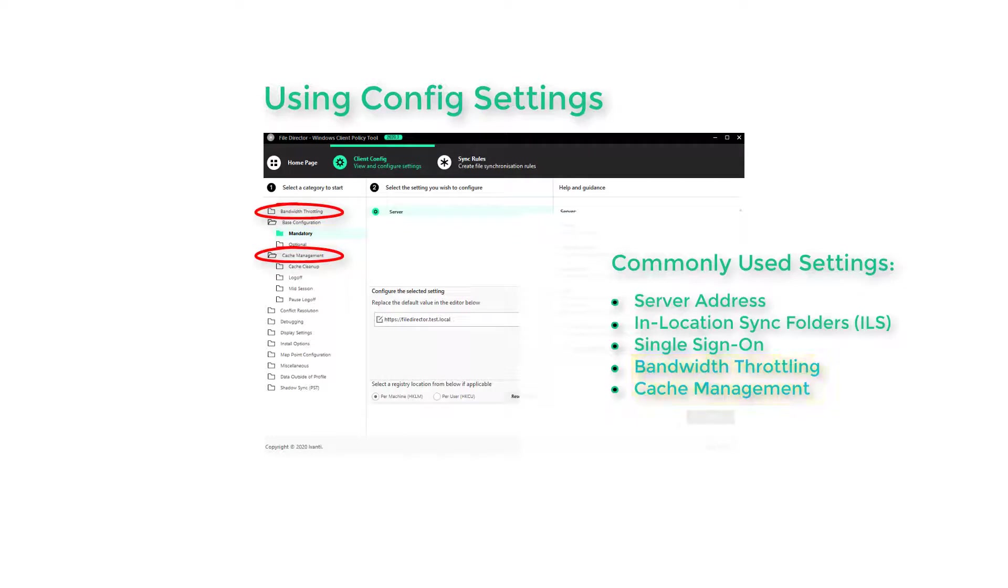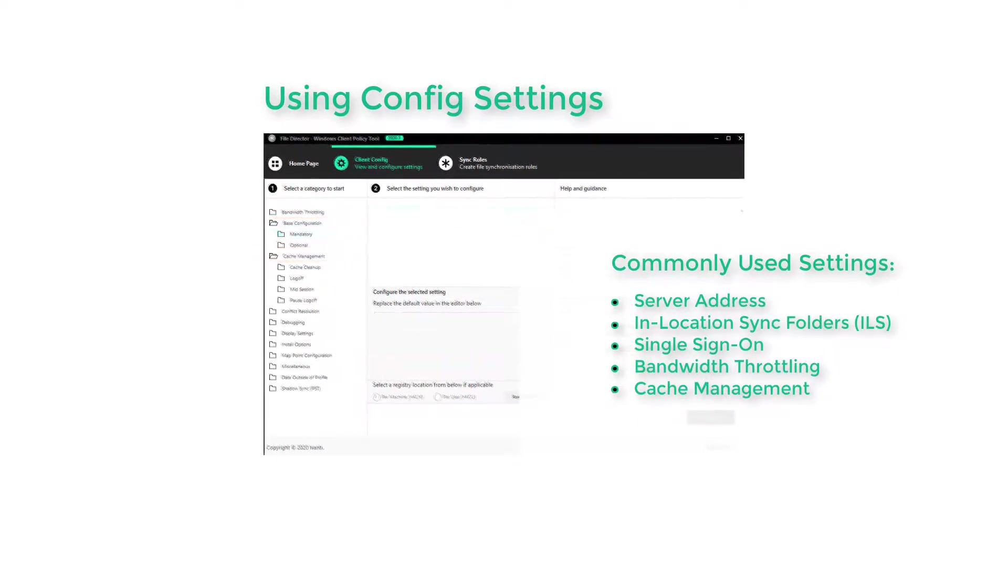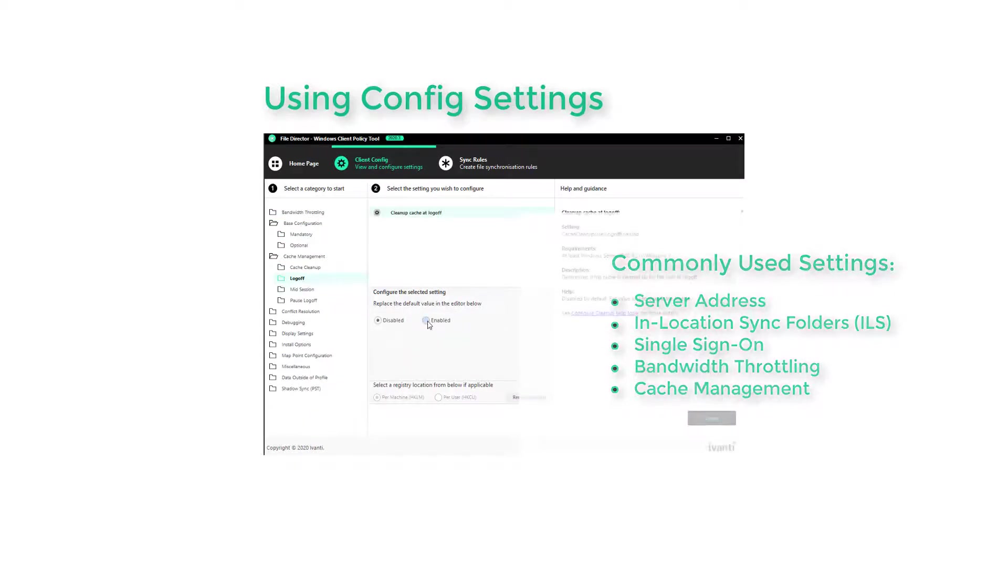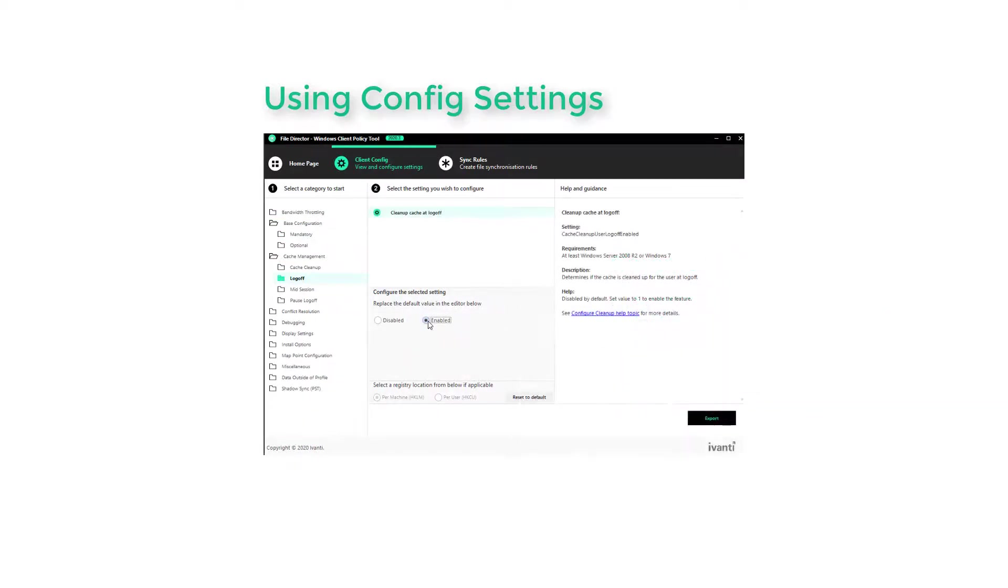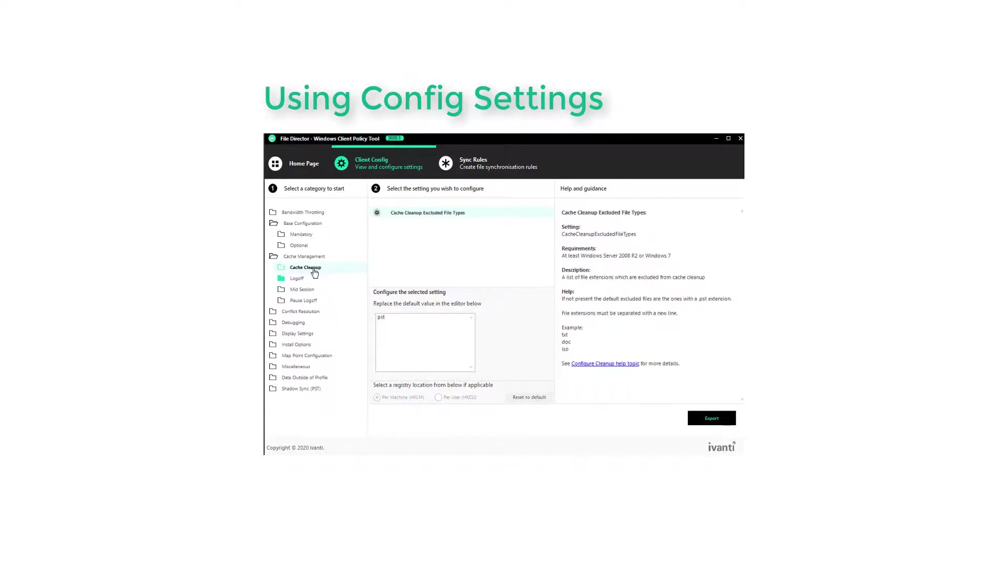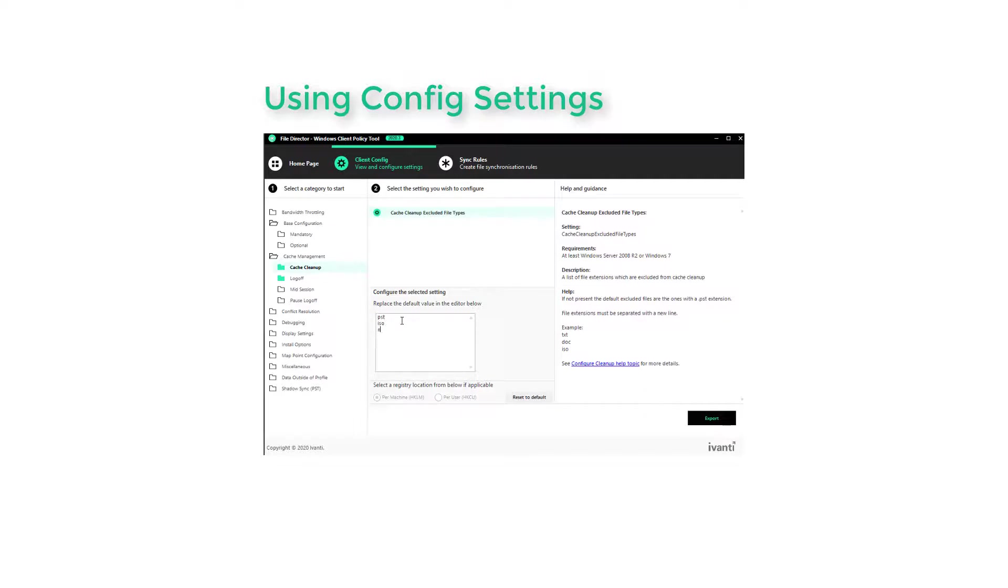So let's take Cache Management setting as an example. In Cleanup at Logoff, the setting is either on or off, and the default is shown, so we simply enable it. If we look at the Excluded FileType setting, we are prompted to specify the file types we want to exclude. In each case, the guidance notes are relevant, and they have a link to more detailed help online.